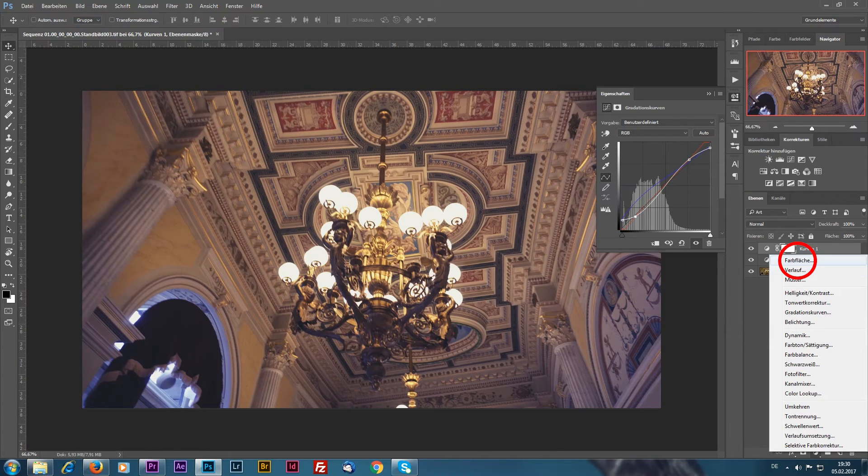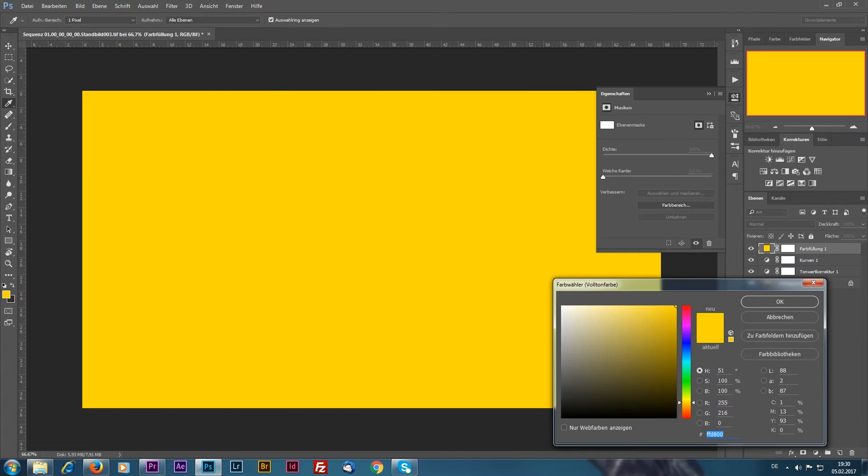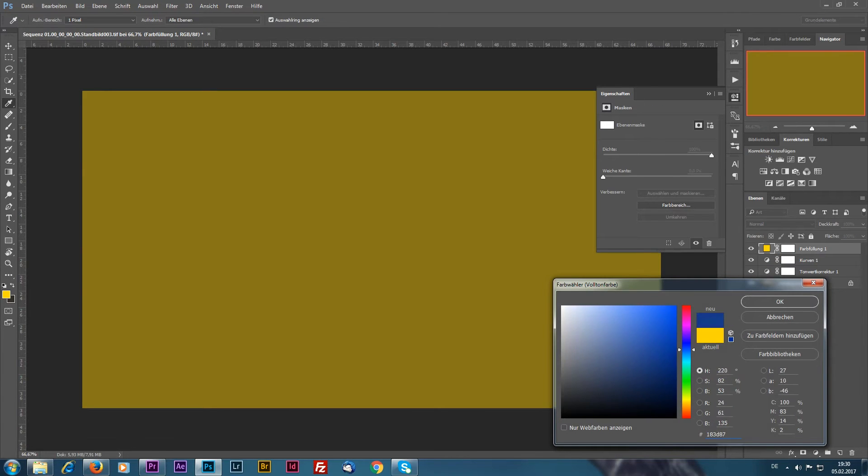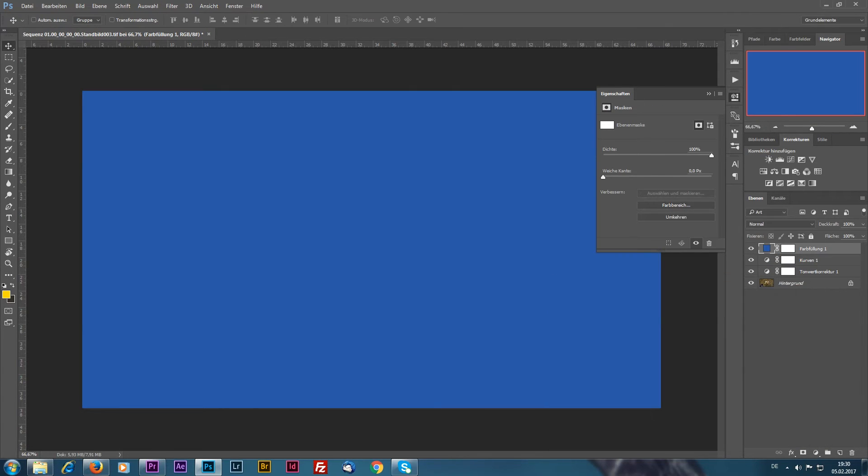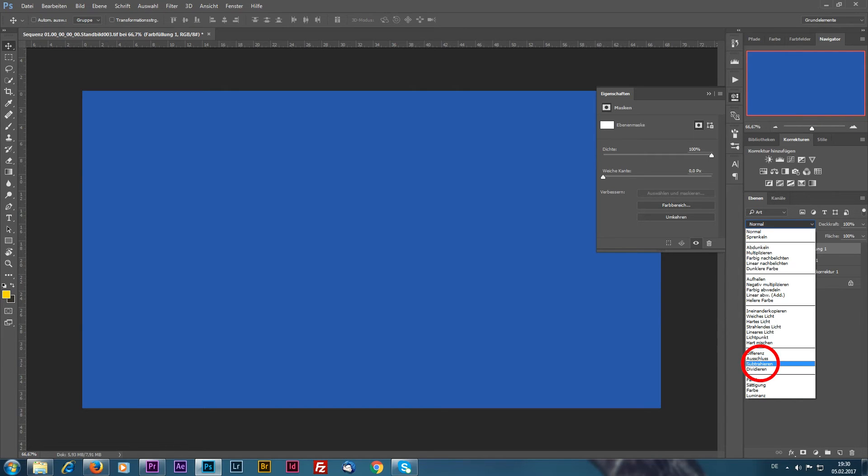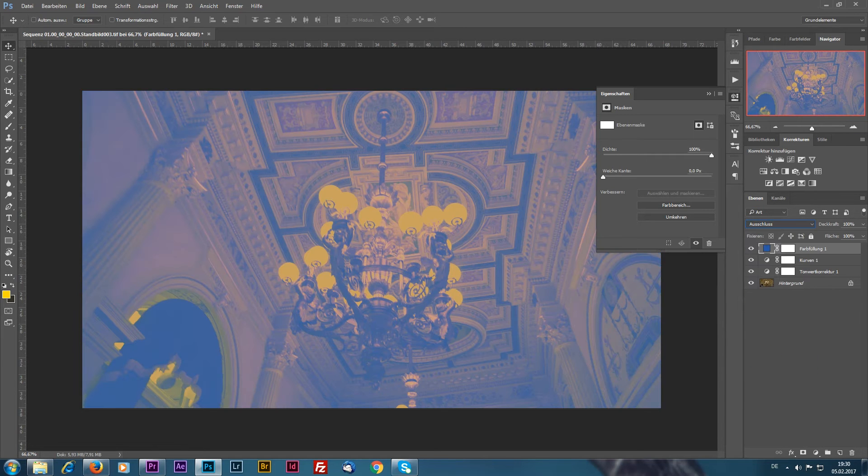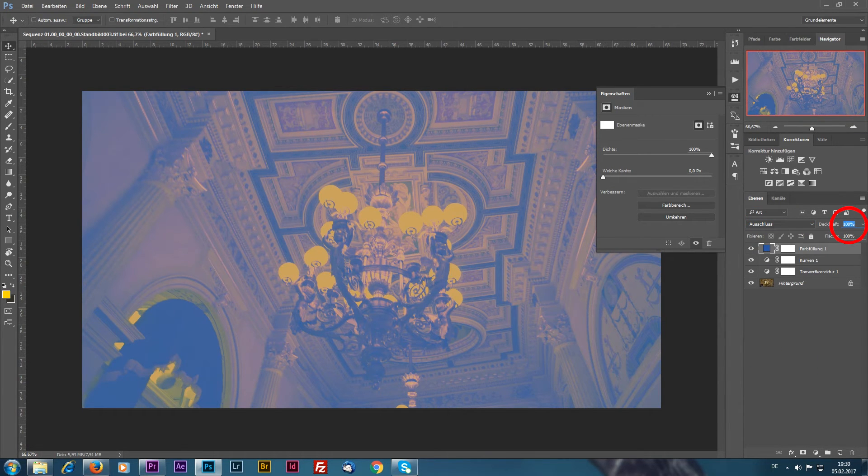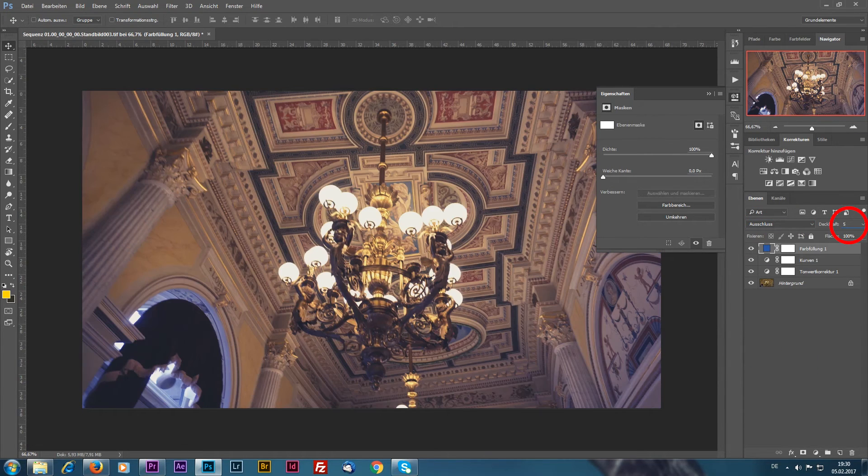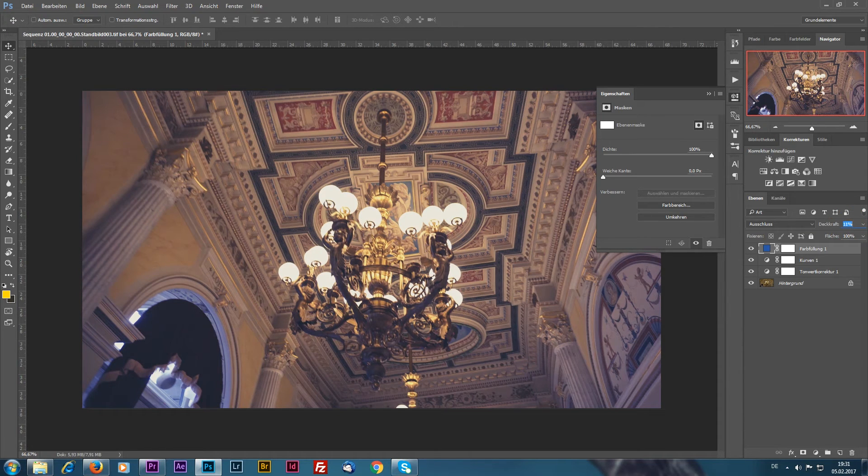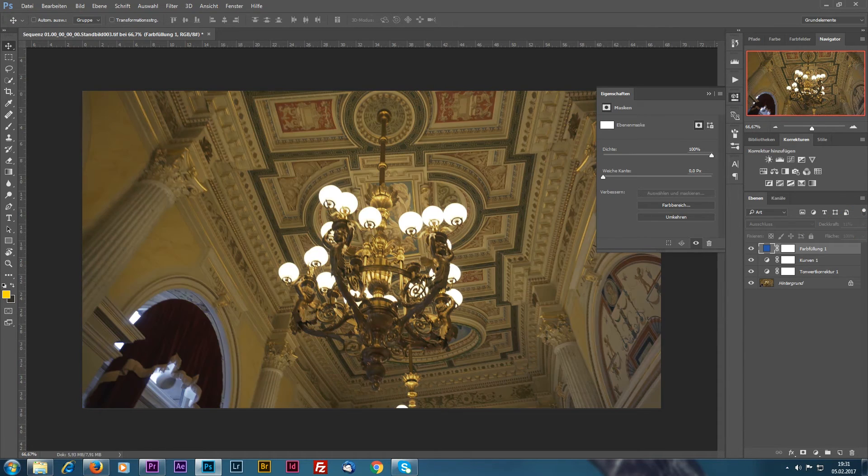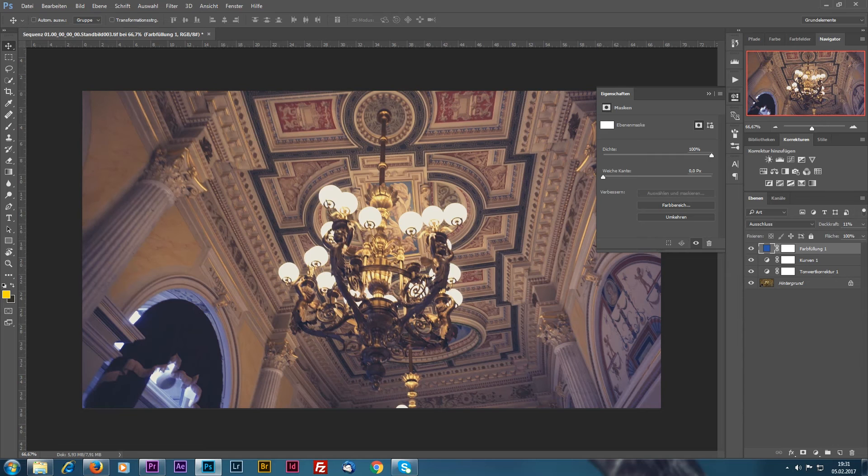Now for my personal taste I like to put a color layer on it and blend it to exclusion with an opacity of 5%. Looking good so far.